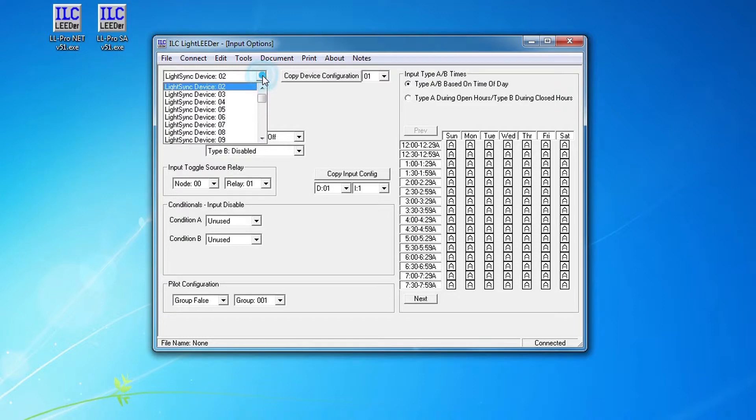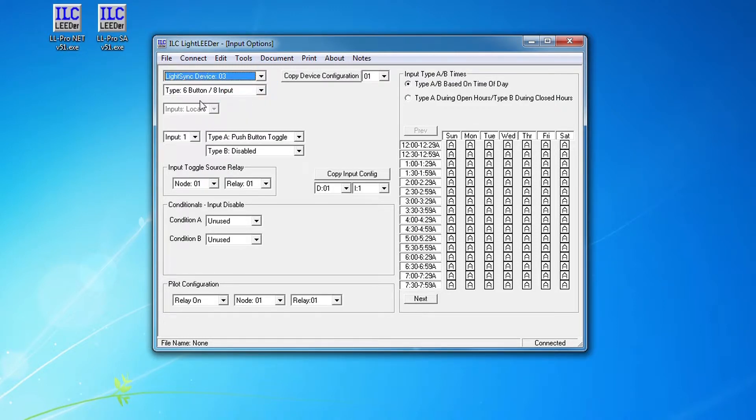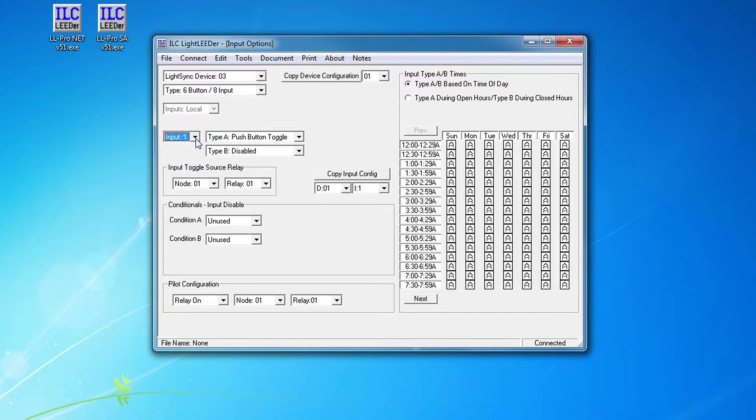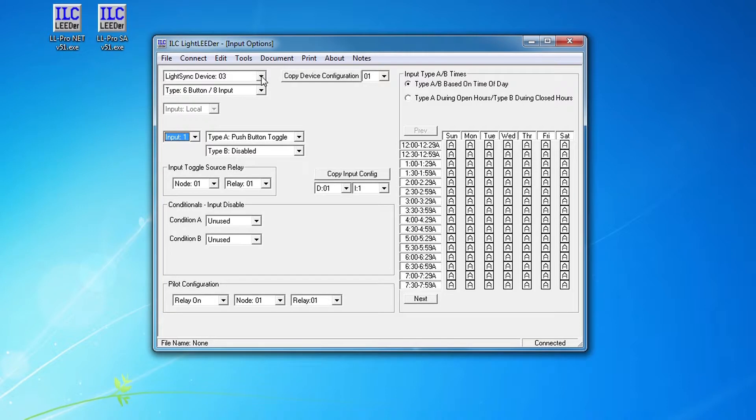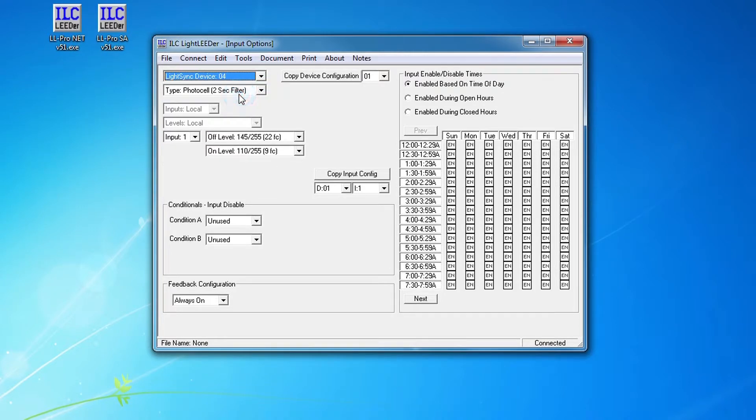If I go to my light sync device 03, that was a six button station so I could go here and cursor down through my six switches and see that they're all push button toggles on/off controlling the six different relays. I can go to my device four and I have that as a photo cell I had set for a two second filter because I was doing some testing.